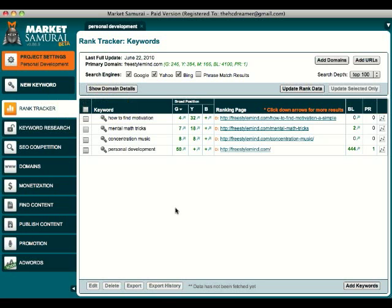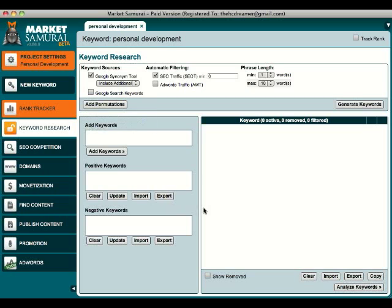In the last video I showed you how to use the Rank Tracker tool to see how good your keywords were doing on the search engines. In this video I want to show you how to use the Keyword Research tool to generate keyword ideas.